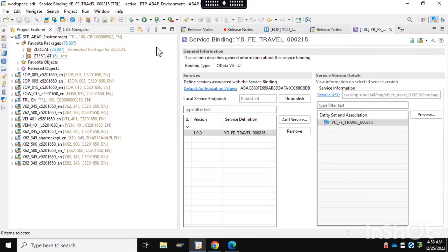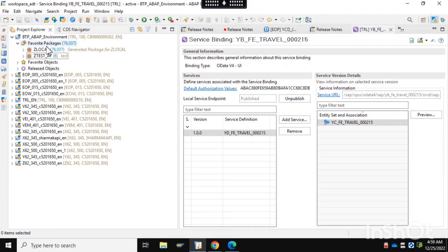Hello everyone, welcome back. In this video we'll discuss how we can create ABAP objects in the BTP ABAP environment using ADT. In the previous video you have seen we created a new user on the SAP ABAP BTP environment and how we can connect that SAP BTP environment with our backend ADT system.